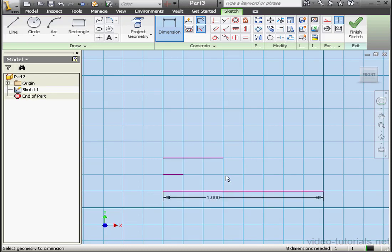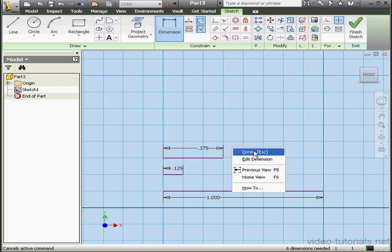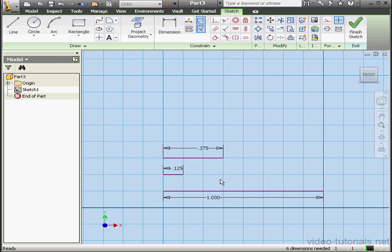Now let's dimension our three lines. And the third line. Right click and done. Here are our three lines. The first line is one inch, the second is an eighth of an inch, and the third is three eighths of an inch.